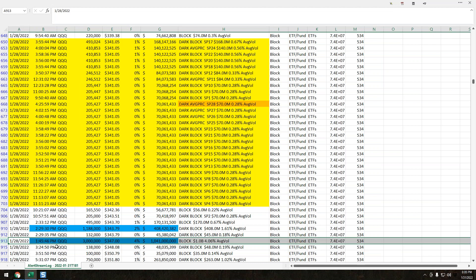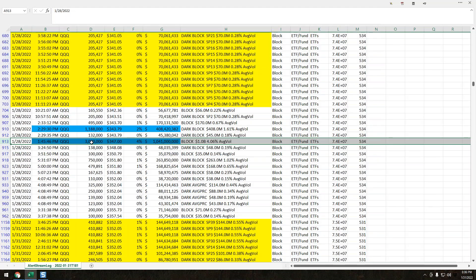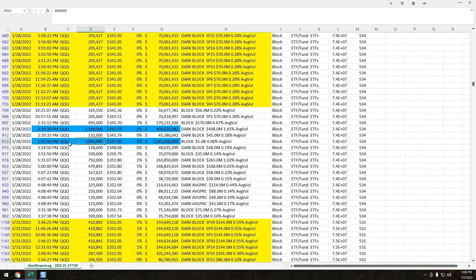We're looking at activity from Friday, January 28. We're talking about this print that came through Friday, 3 million shares. This is a real time print. What is extremely notable is when you see this kind of size come in. This was 3 million shares in the queues at 347, a $1 billion order.